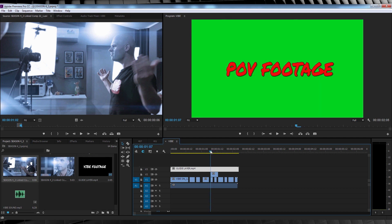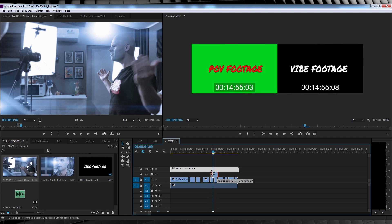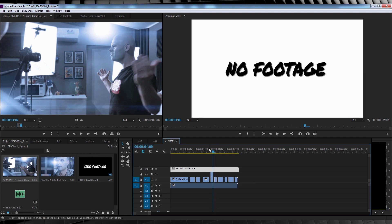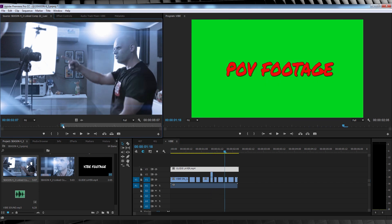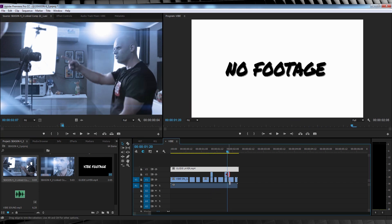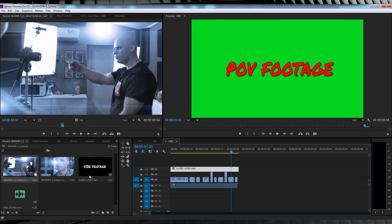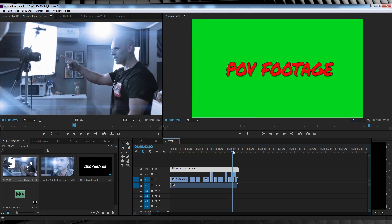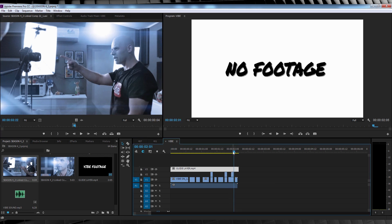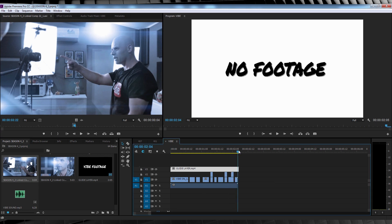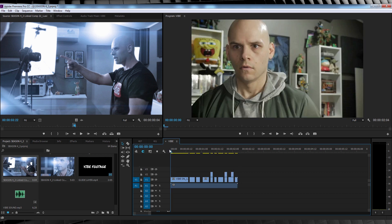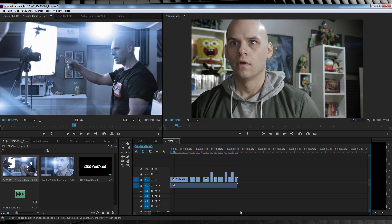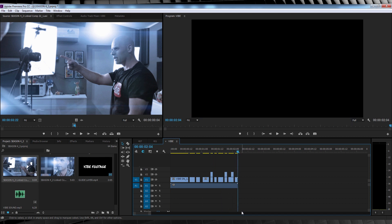From there, let's trim those POV clips so they fit within our guide layer. Just make sure they only last the amount of time the guide sets. And when you're done, let's delete the guide layer and check out our shot. Nice.